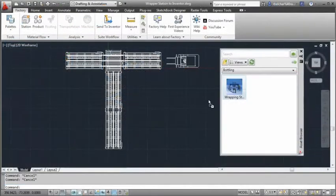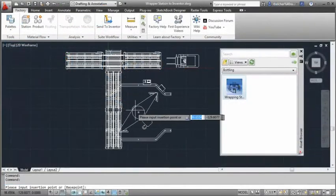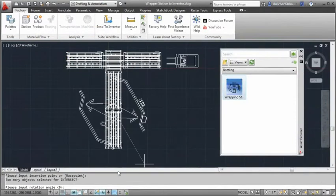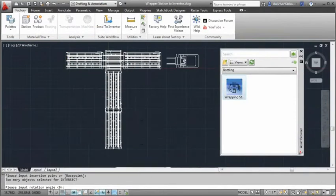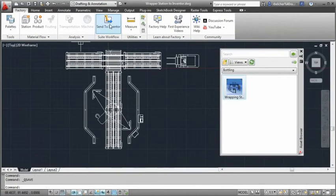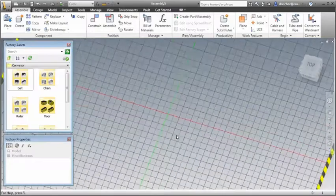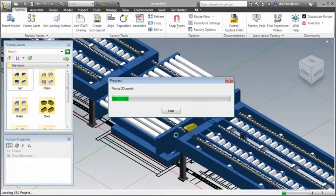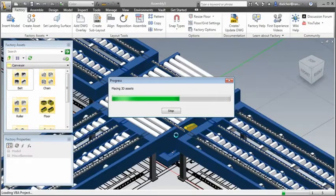It also offers bi-directional associativity, which means designers can create layouts in AutoCAD and automatically convert the drawing into a 3D layout model in Inventor.